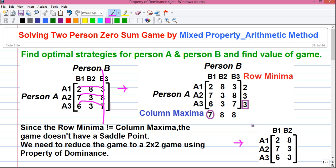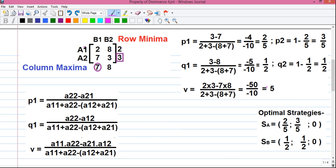After eliminating column B3, we apply the first property of dominance: if all numbers in a row are smaller than or equal to corresponding numbers in another row, then the first row is dominated by the second row. Here, 7 > 6 and 3 = 3, so row A3 is dominated by row A2 and thus eliminated. After eliminating row A3, we have our 2×2 game. We again find the row minima and column maxima values and check for a saddle point — both numbers are not equal, so we again don't have a saddle point.